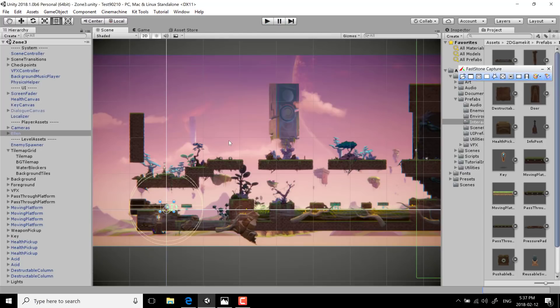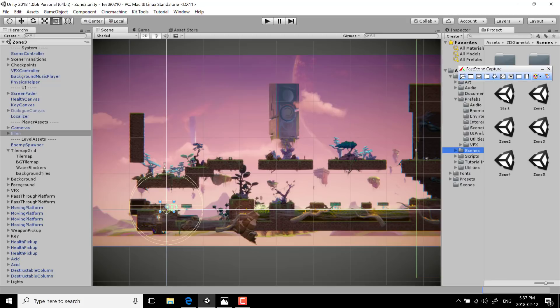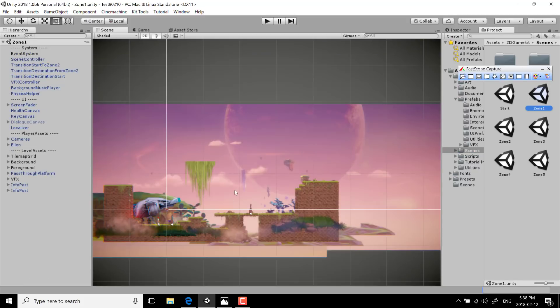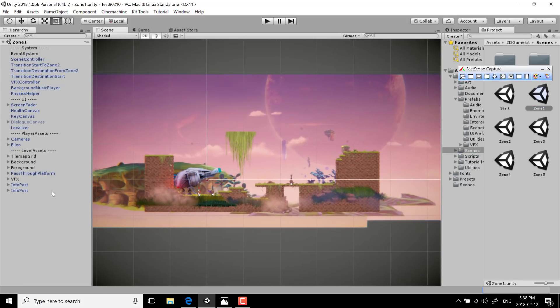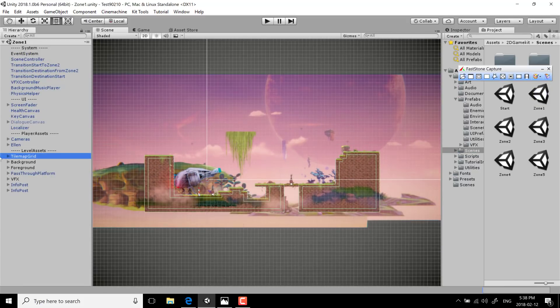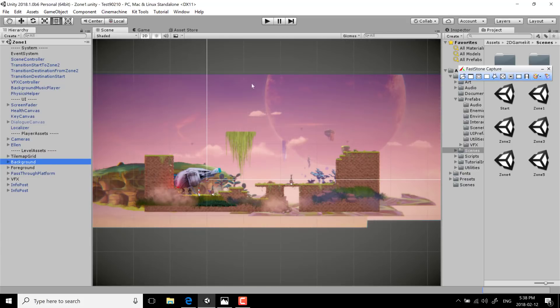It's a full-featured game with multiple levels that you can transition between. There are a starting screen plus five different zones you can move through. The zones themselves are created out of tile maps — recently added functionality in Unity. Of course, there are background and foreground layers as well.